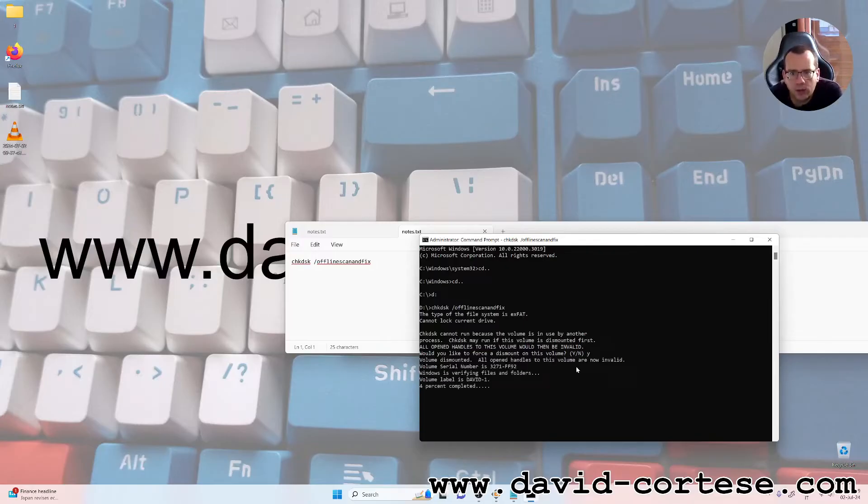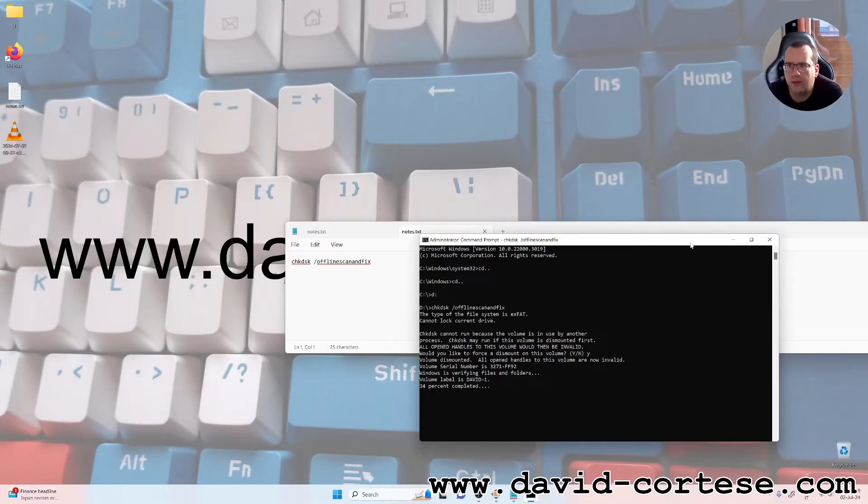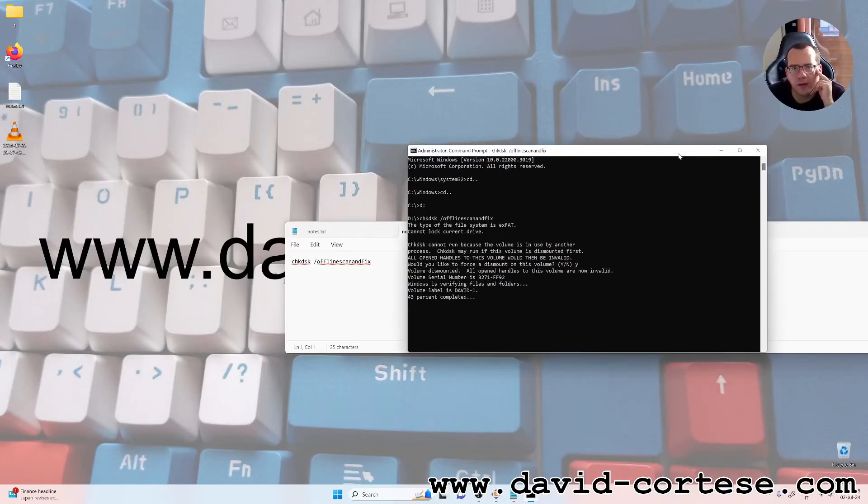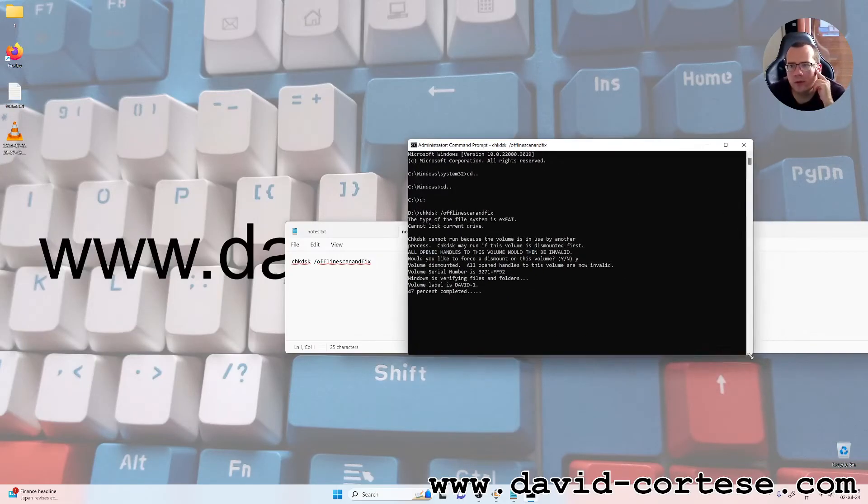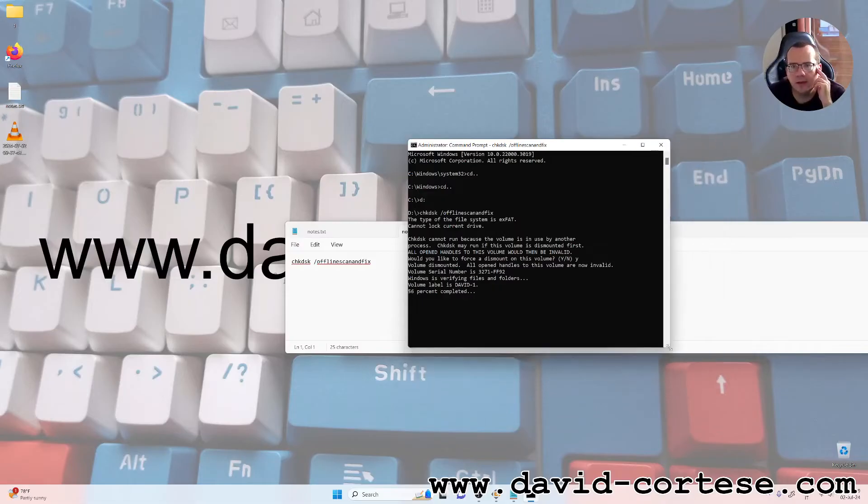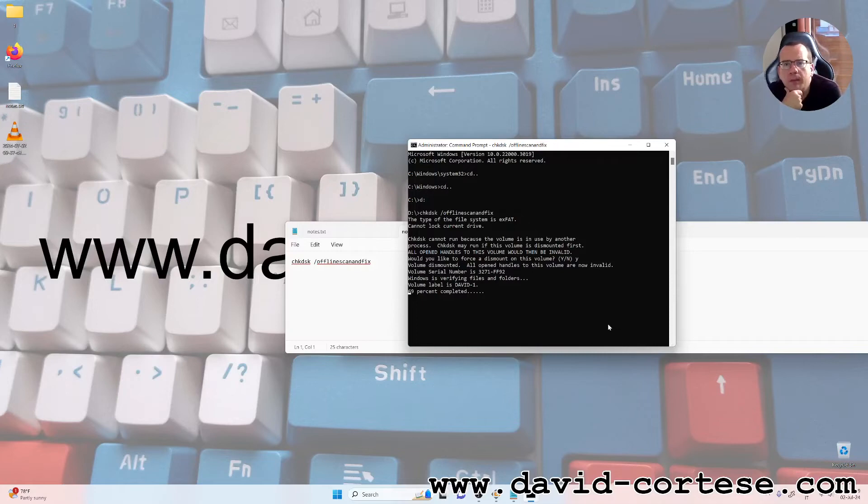Now we are trying to repair. Volume serial number, Windows is verifying files and folders. As you can see, this simple command is one of the easiest and most powerful tools for repairing your disk.